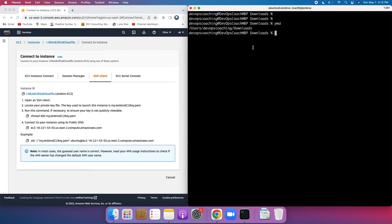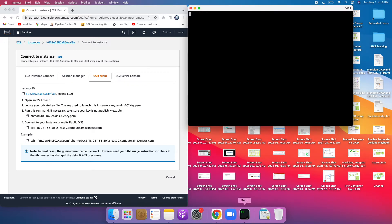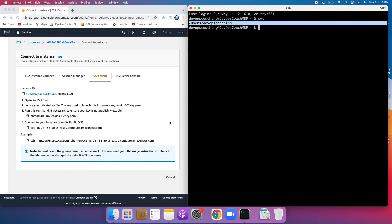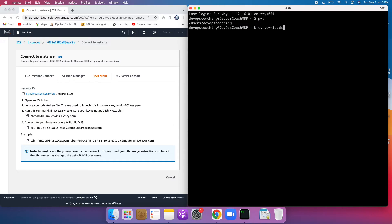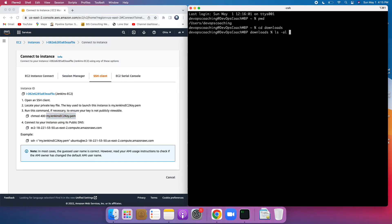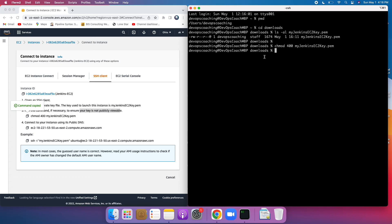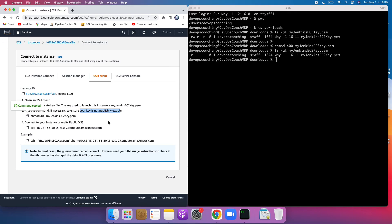Open iTerm and type 'pwd' to confirm your current directory. The key was downloaded to the Downloads directory. You can verify it with 'ls -al' followed by the key name. Note that the key currently has read and write access, but we need to make sure it is not publicly viewable. Run the chmod command shown on screen — this step is only needed on a Mac, not on Windows. After running it, 'ls -al' should show the key as read-only.